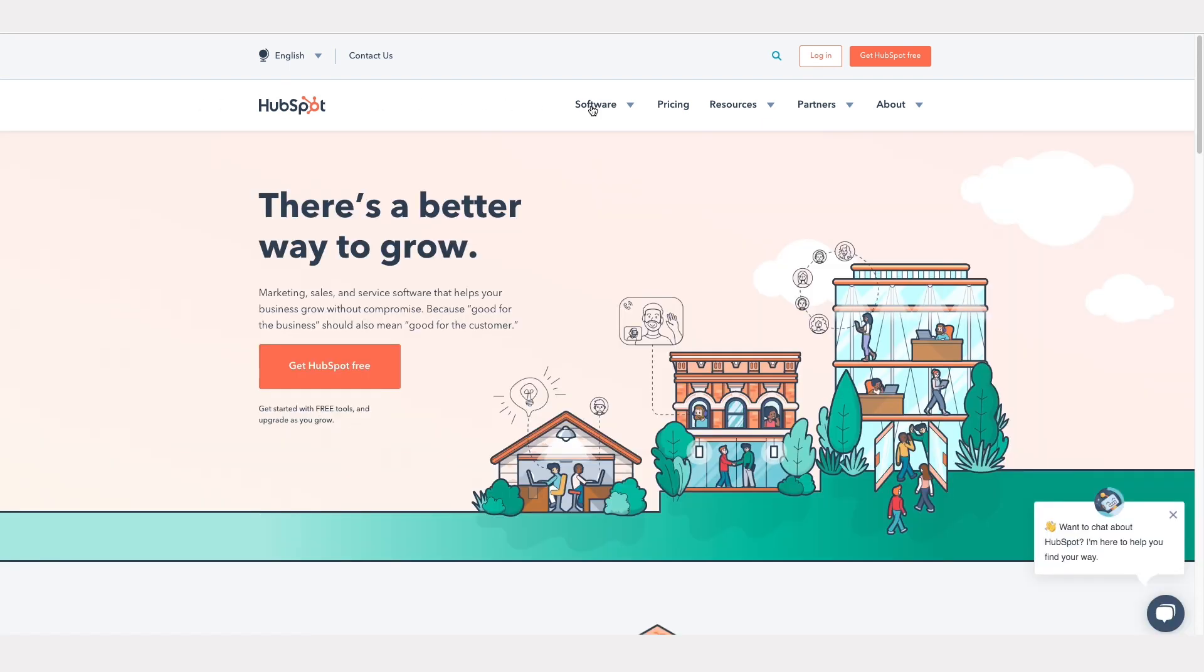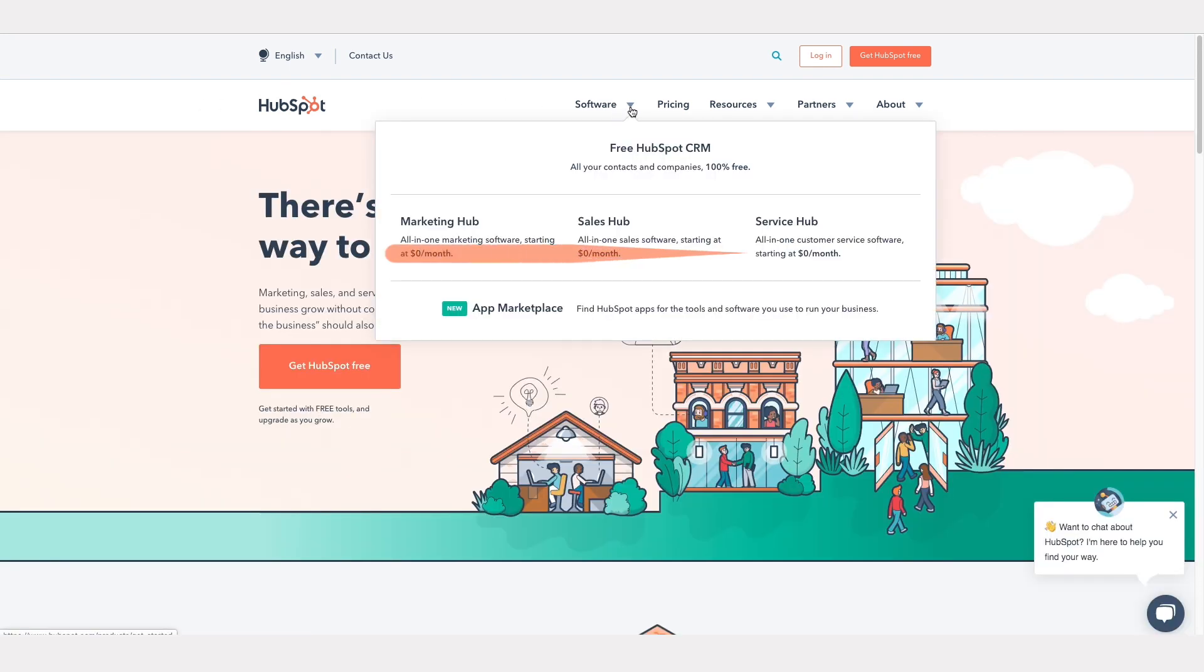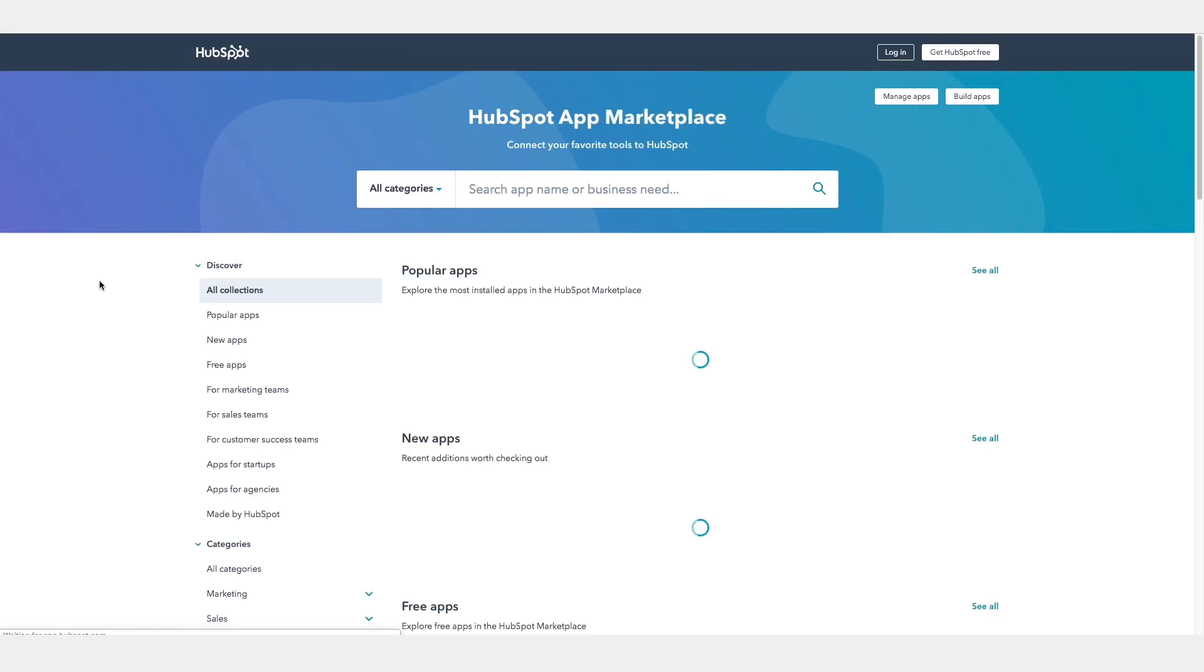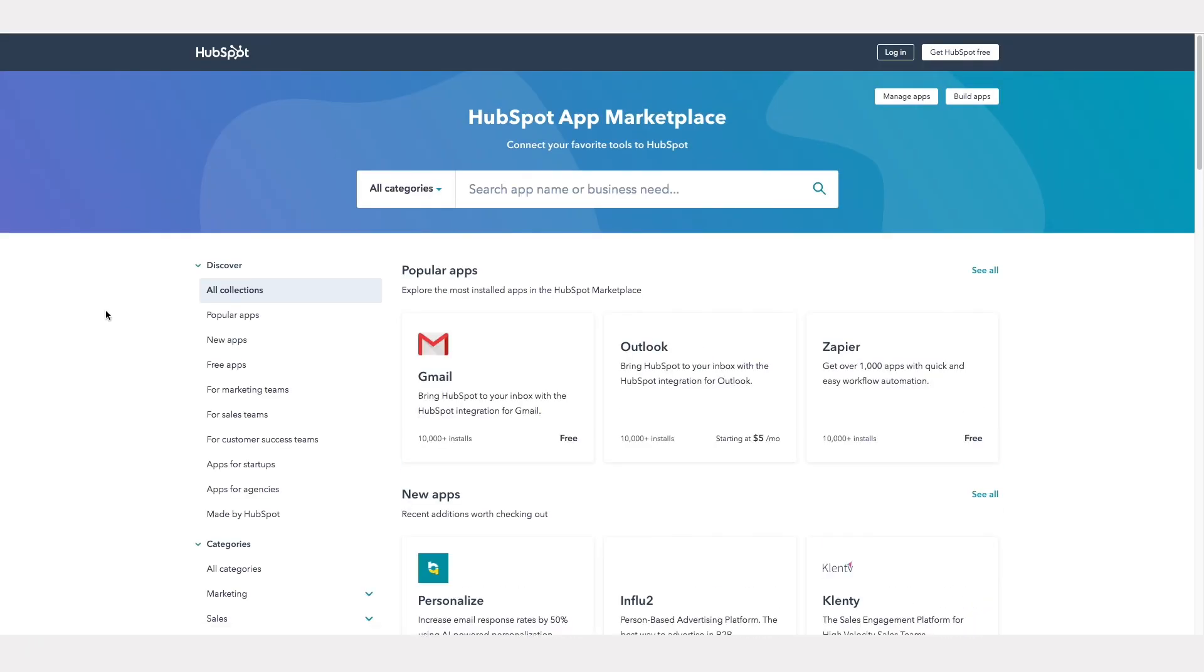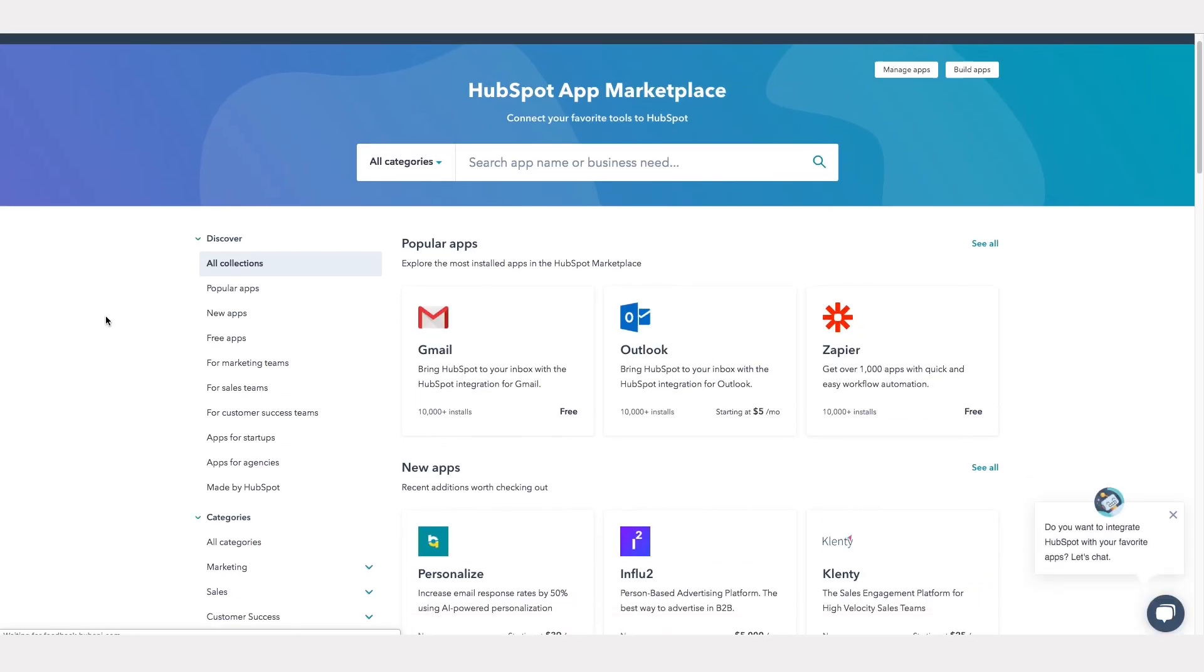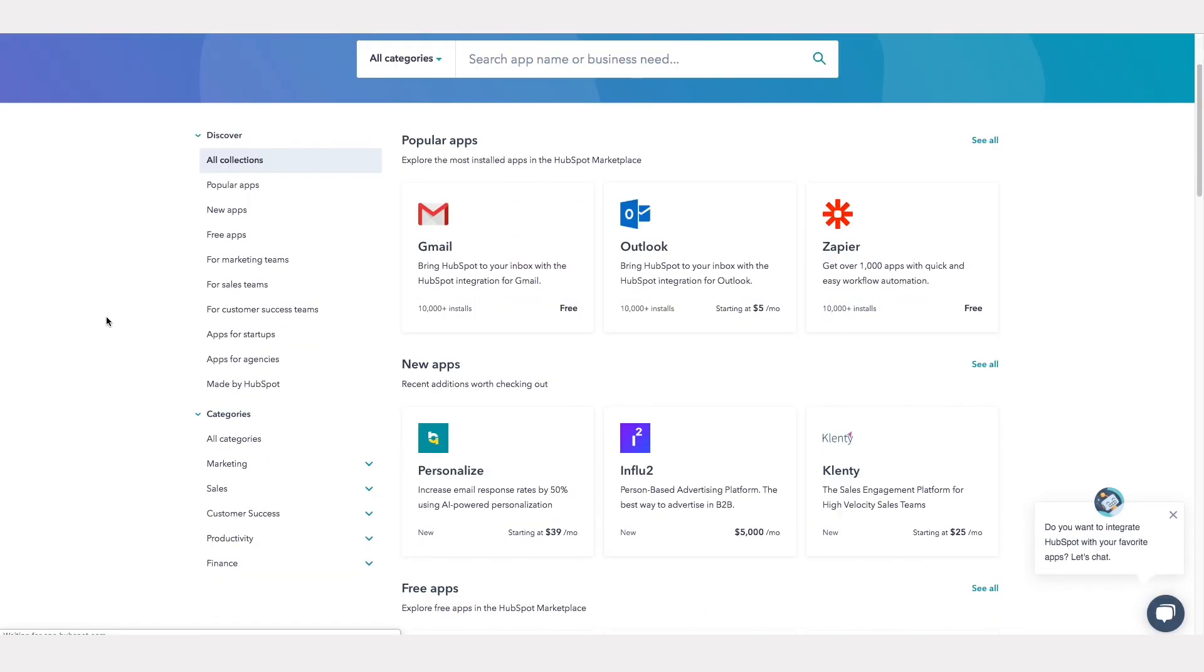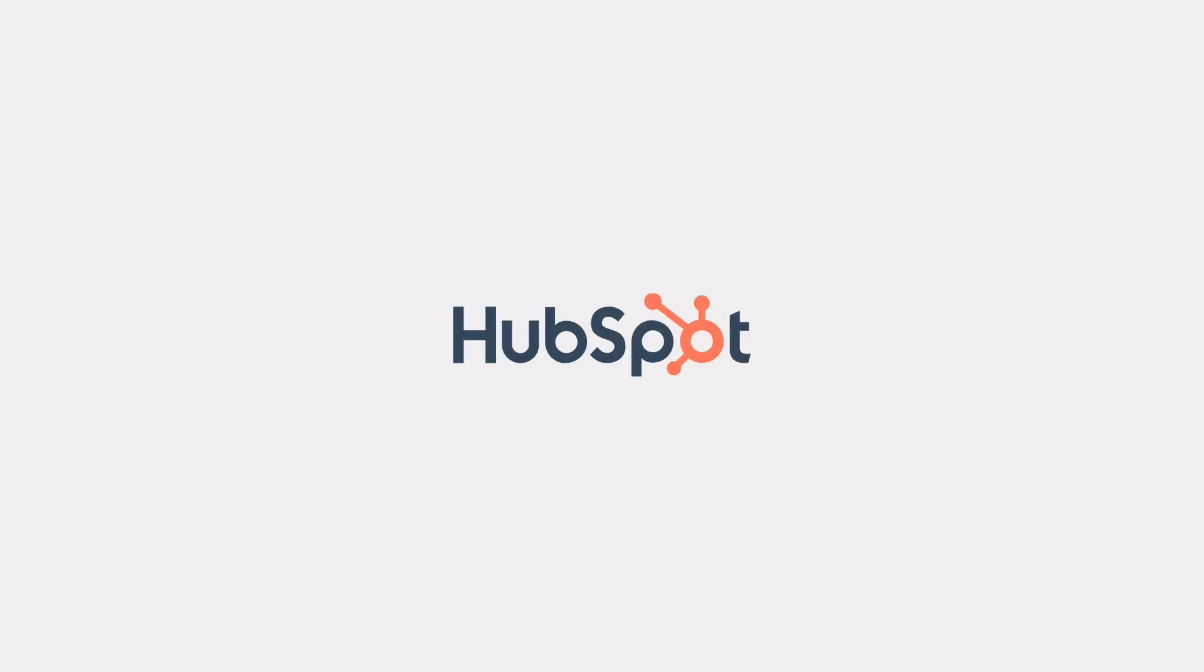HubSpot CRM is free forever, so users don't have to worry about their free trial running out or their services being limited. If you wish to access more advanced marketing and sales tools from HubSpot, paid products are also available.